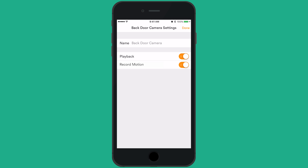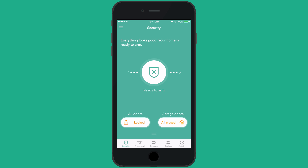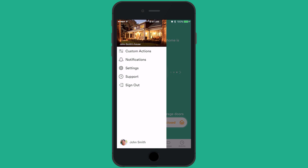You can toggle on or off recordings for motion detection here. To access notifications, tap the menu icon from the top left corner and then tap custom actions.